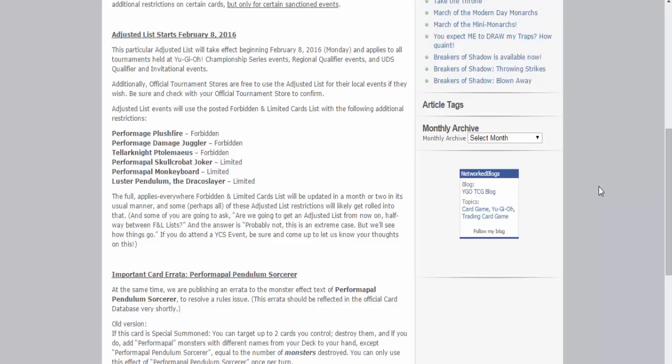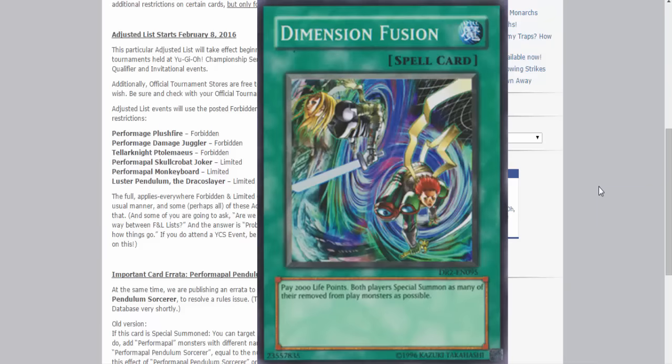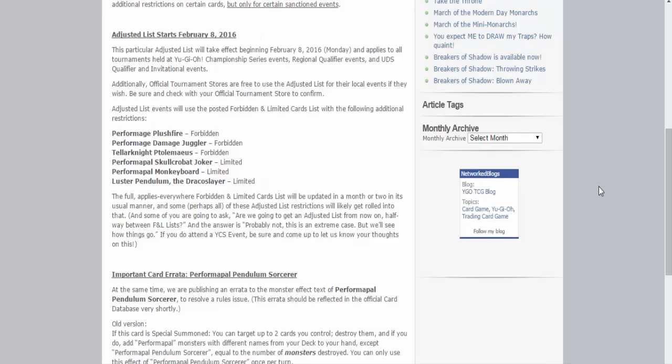We actually got an emergency ban list, and this is the third time in Yu-Gi-Oh history, the third time in Yu-Gi-Oh history that this has ever freaking happened. I think the first time, if I recall correctly, was with Cyber-Stein way back in 06 at SJC, now YCS. This is when we had Shonen Jump Championships, Shonen Jump Championship I believe it was San Jose when Cyber-Stein got banned. And of course when they emergency banned Dimension Fusion. So yeah, this is just crazy.